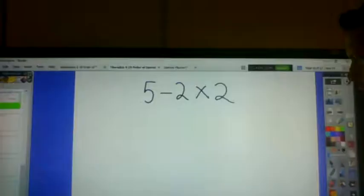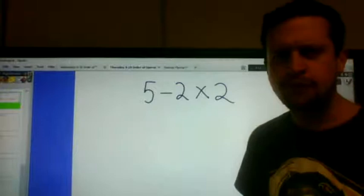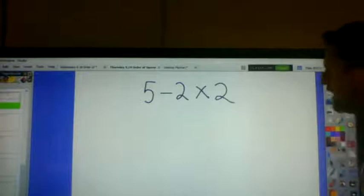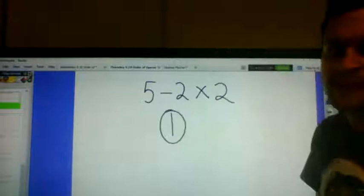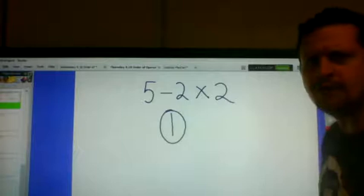Today, we're going to be looking at a mystery. The mystery we're going to be looking at is the order of operations. And we're going to start off with 5 minus 2 times 2. Here is our mystery for today: why is the answer to this 1 and not 6?